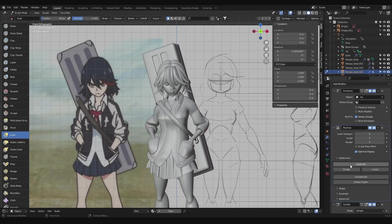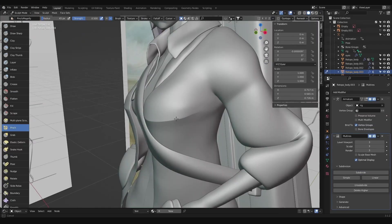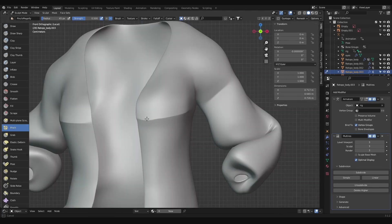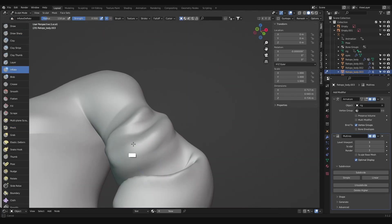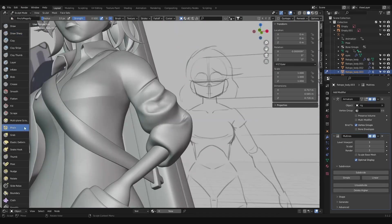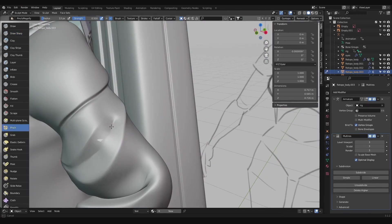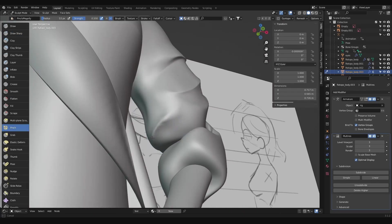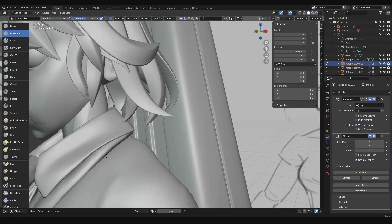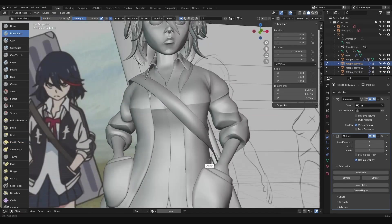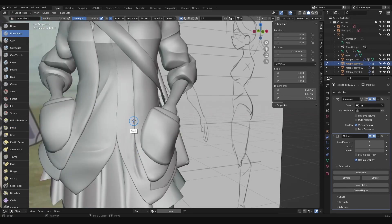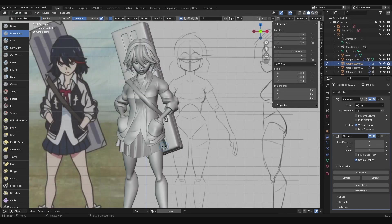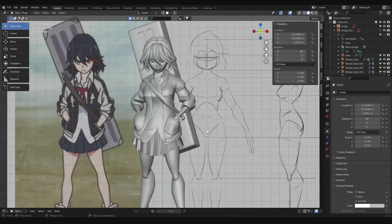Let's start adding details to the jacket by adding a multi-res and subdividing it a couple times. Use draw sharp to start pulling and pushing folds, and use pinch to sharpen edges. If you accidentally dig too deep and start clipping, you can puff the jacket back out with a little bit of the inflate brush. And we'll do the same thing with the shirt by adding a multi-res to it, subdividing it a few times and adding a few creases on the collar and a couple on the front where her shirt is showing. Don't worry about the parts where it's covered up because you're not going to see them.